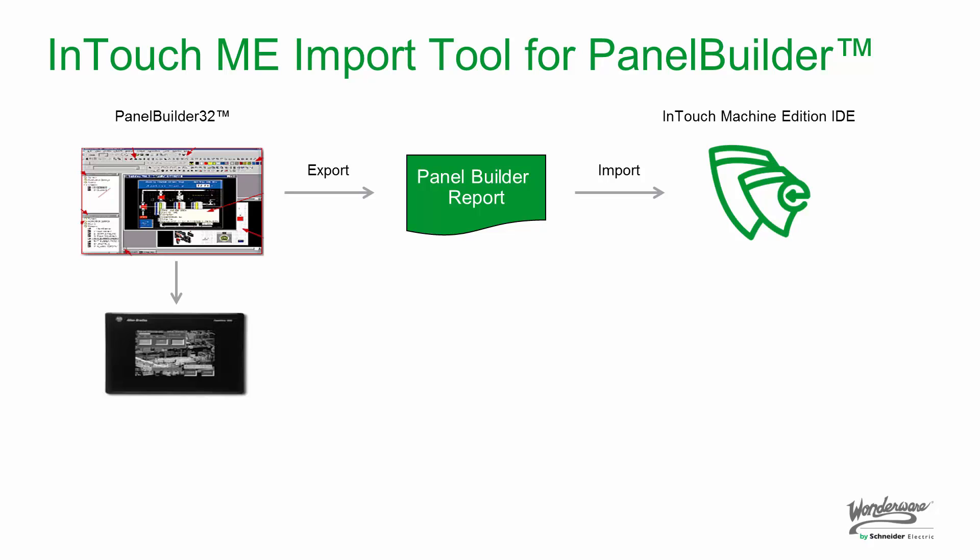We can do this with a tool that we have available internally to convert applications. You can send us your PanelBuilder32 application, and we can evaluate how much work it will be to convert it. We want to do this to make sure the conversion is done correctly. There are certain skills required in order to convert more advanced features in PanelBuilder32.